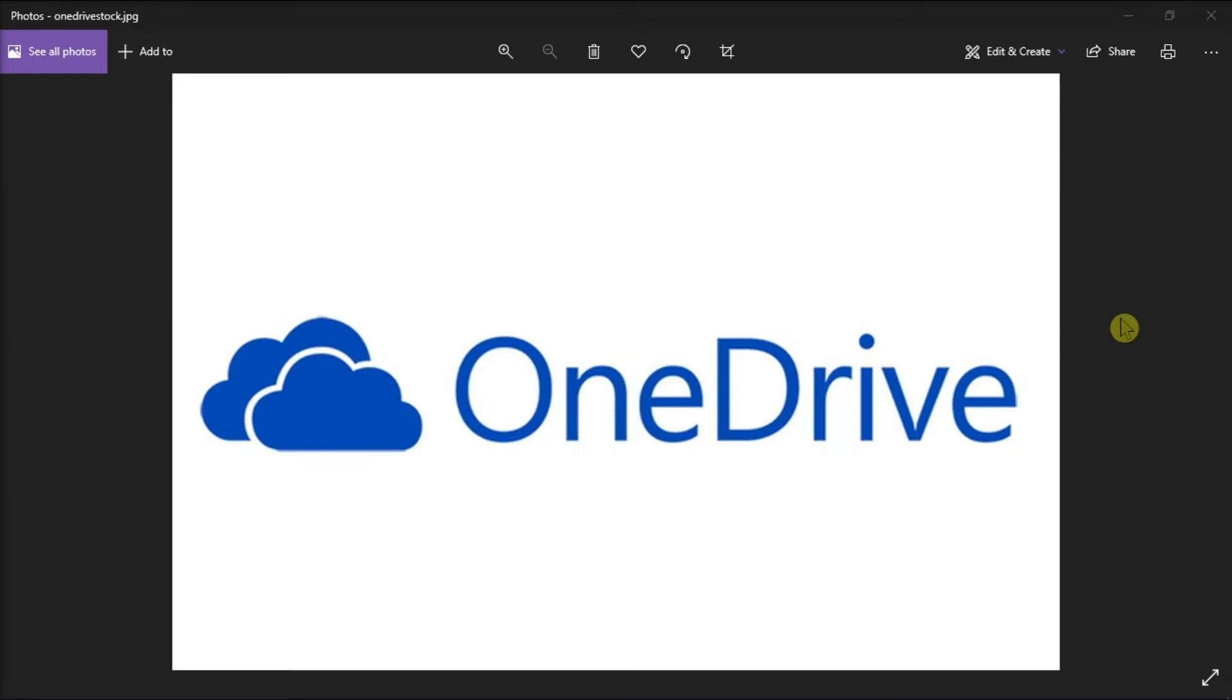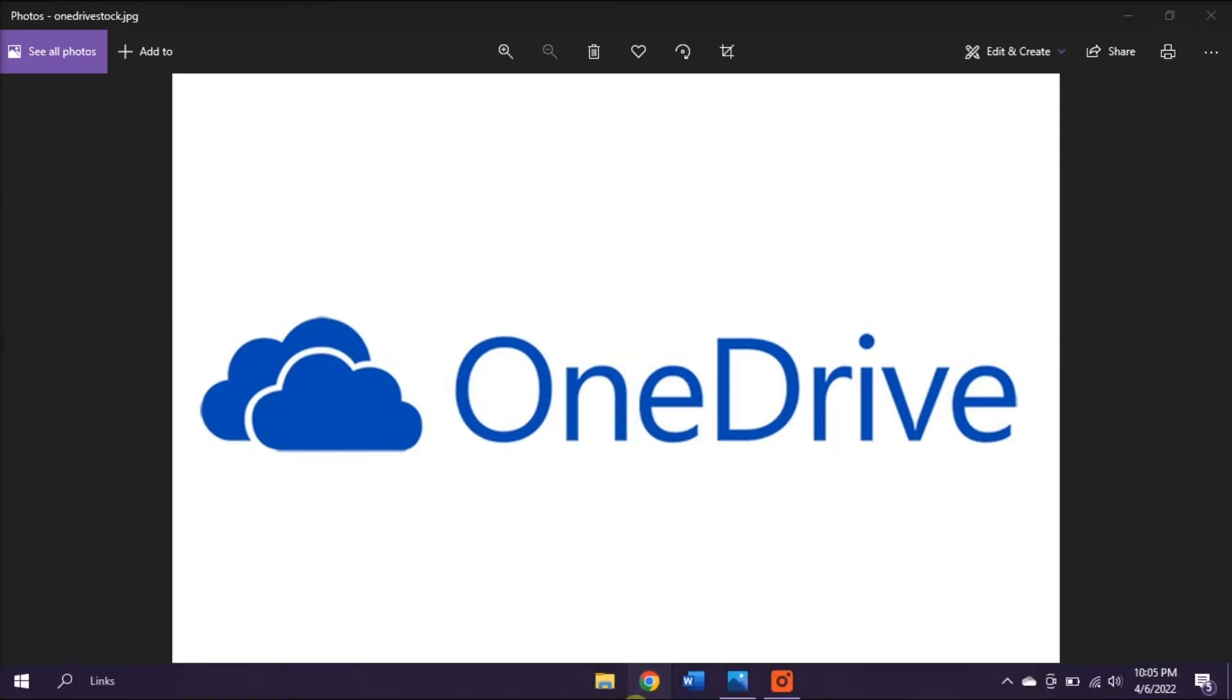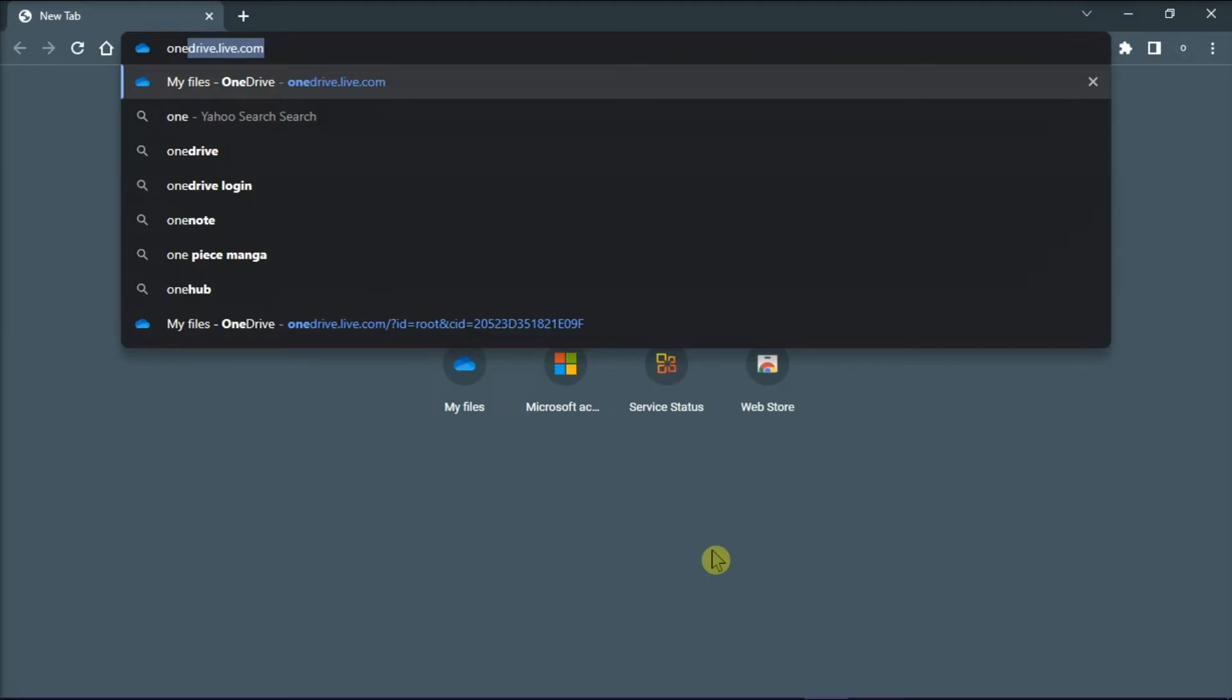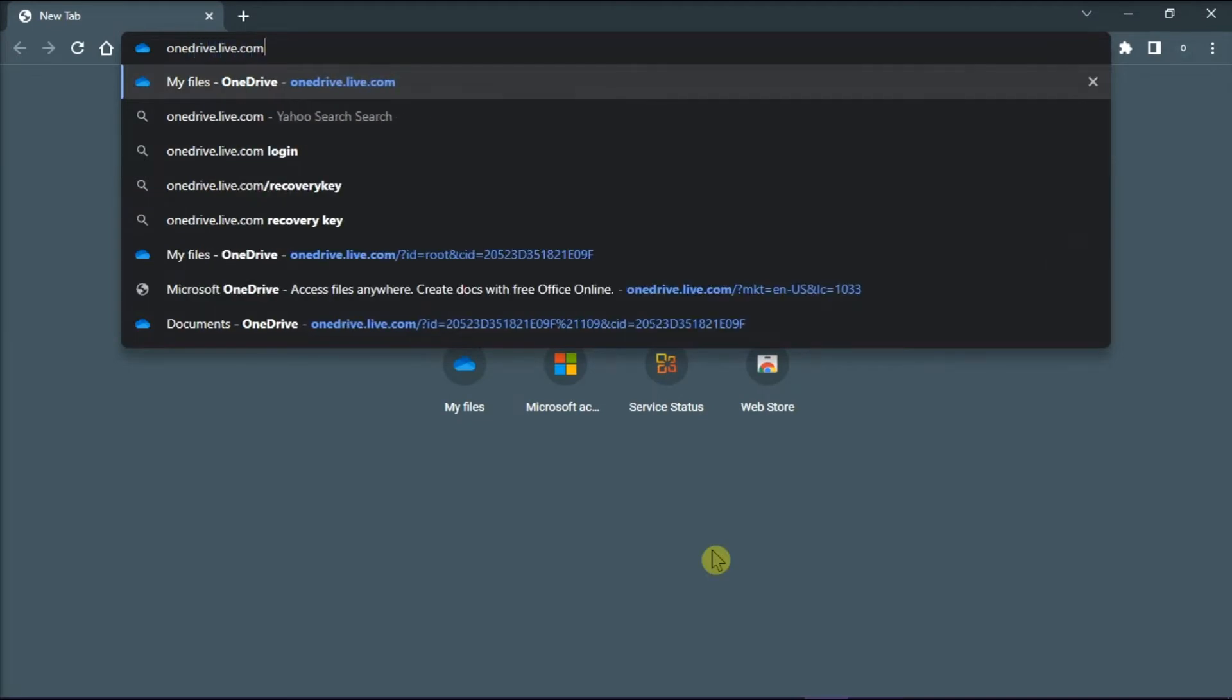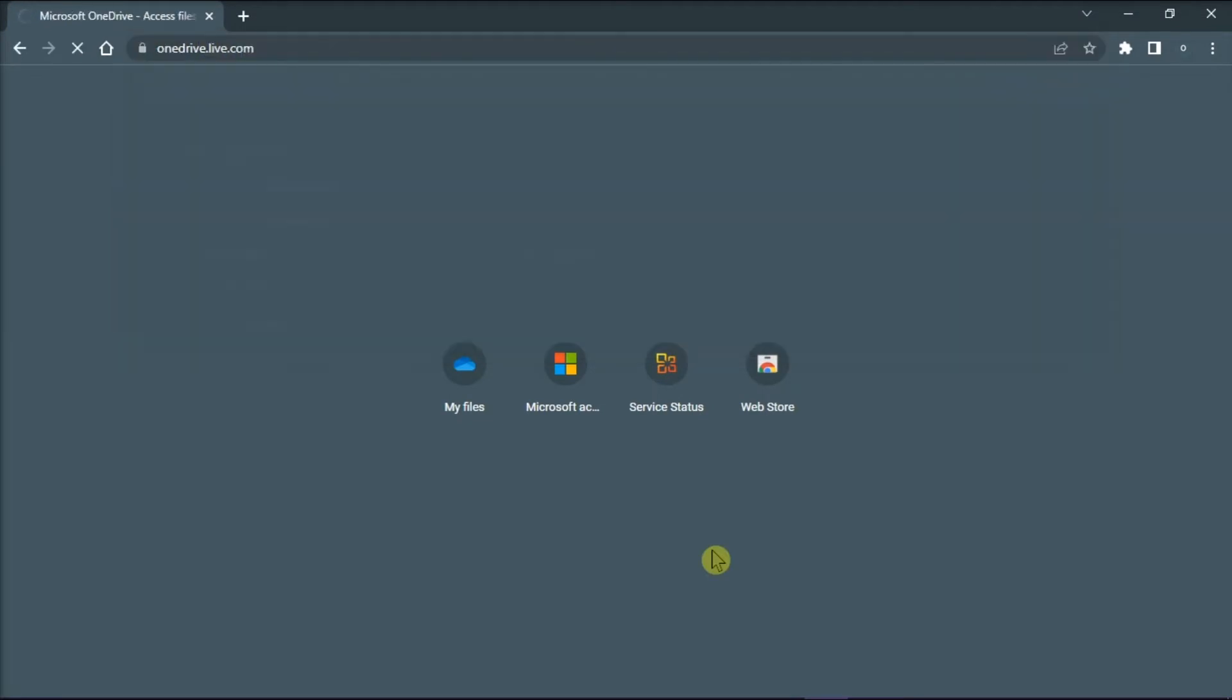In restoring your deleted files online, first you have to open your browser, type in onedrive.live.com, and then press enter.